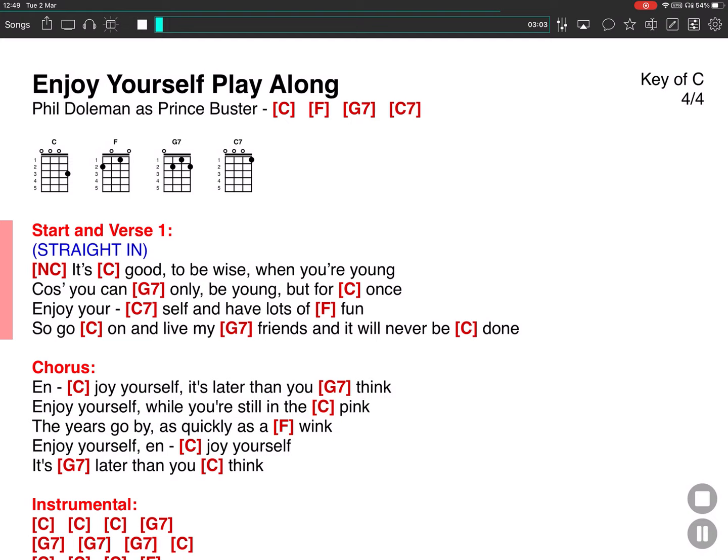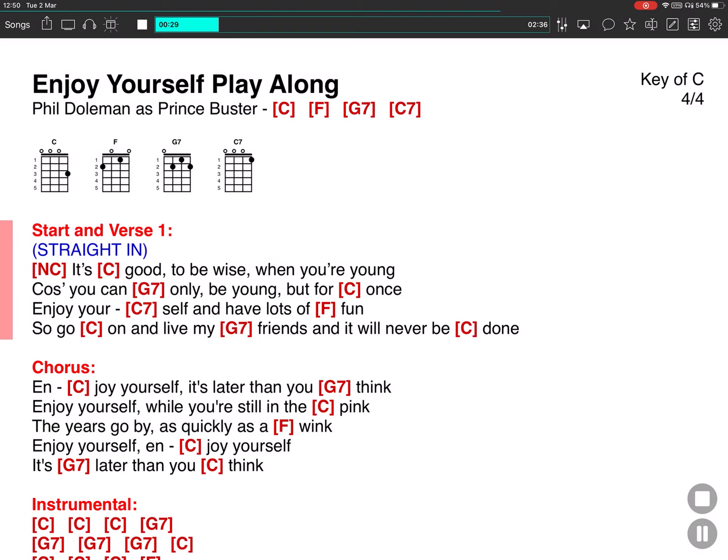It's good to be wise when you're young, cause you can only be young but for once. Enjoy yourself and have lots of fun. So God will live, my friend, and it will never be done.